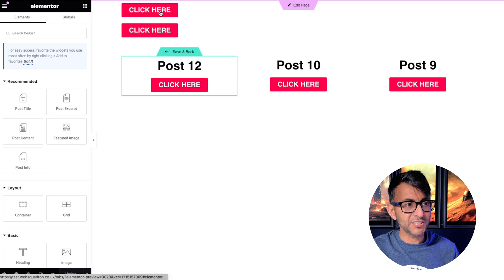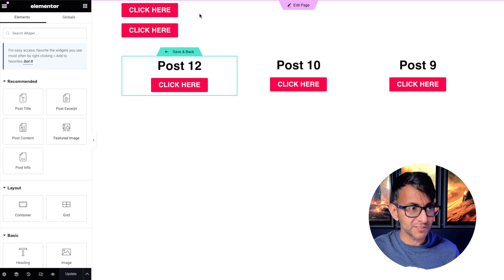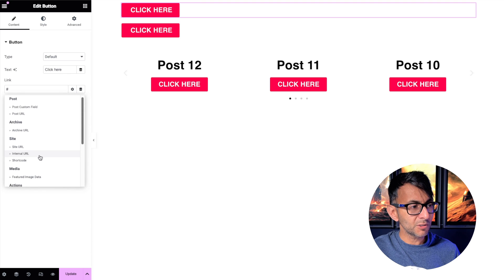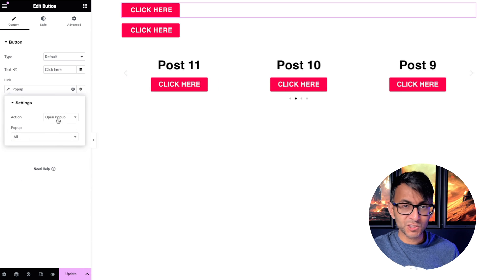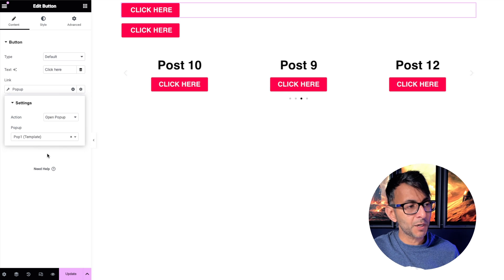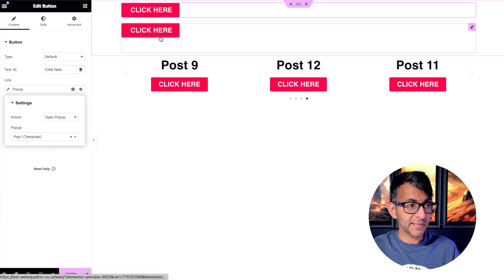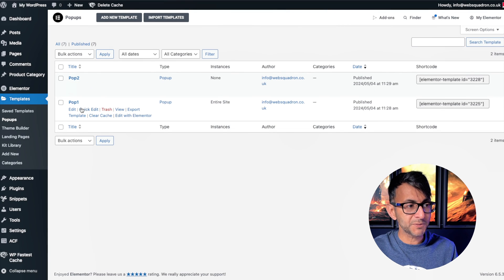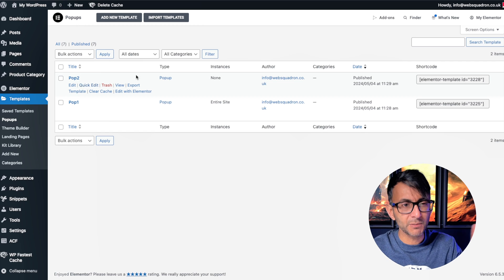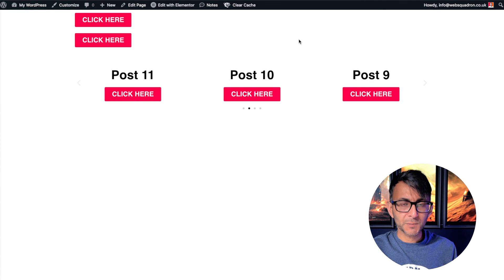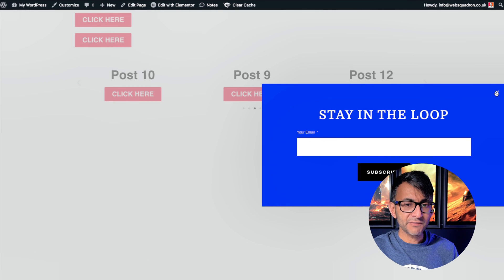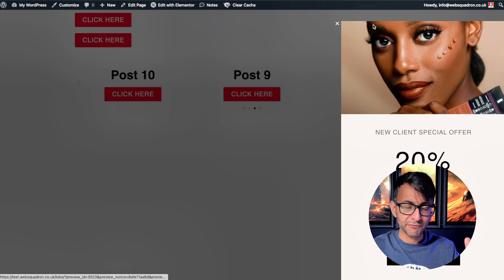So where do we get that code from? Go over to your edit page — I've added two buttons and set each to a pop-up. You go to dynamic tag, go down to pop-up, hit the spanner or wrench, ensure it's on 'open pop-up', then select your pop-up. In this case I'll go for pop one — the first template — and this one will be pop two. Make sure you know what the pop-ups are for and give them proper names. When you go to preview and click the buttons, each one opens a different pop-up.